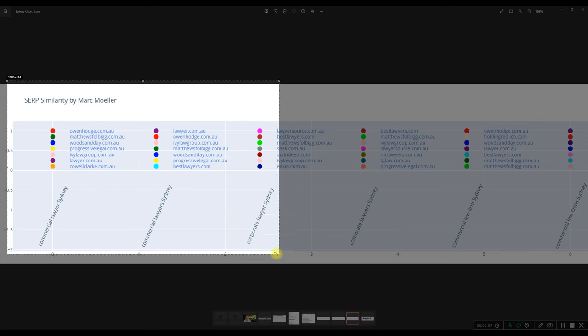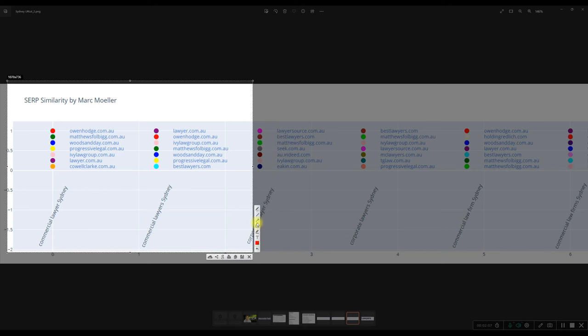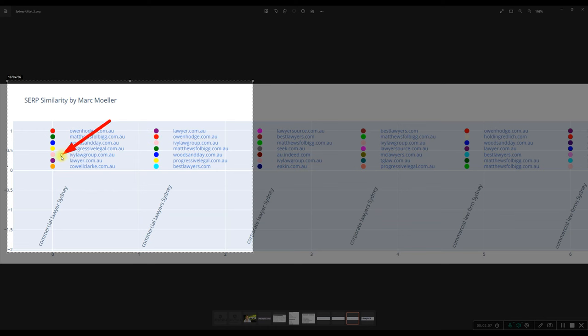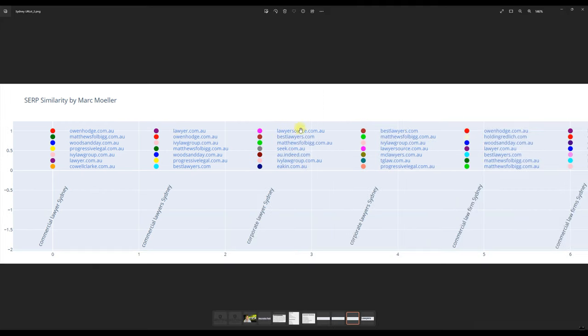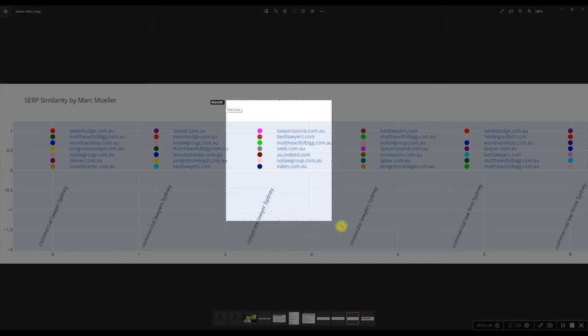At the moment, let's just keep in mind that this side here, the red one, Owen Hodge is in the number one spot. And each side is assigned a color. As you can see here, purple is always lawyer.com.au, for example. So Owen Hodge is doing quite well. However, when it comes here to the corporate lawyer Sydney, Owen Hodge is not at all inside of those results.